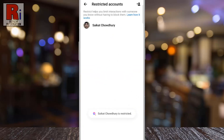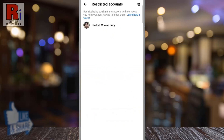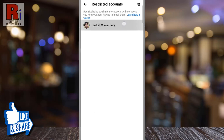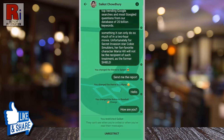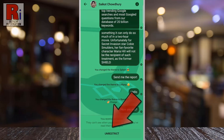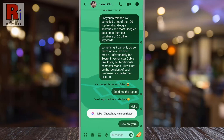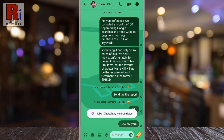That's it — the person has been restricted. If you want to unrestrict them, tap that person's name. From the bottom, tap Unrestrict. And the person has been unrestricted.